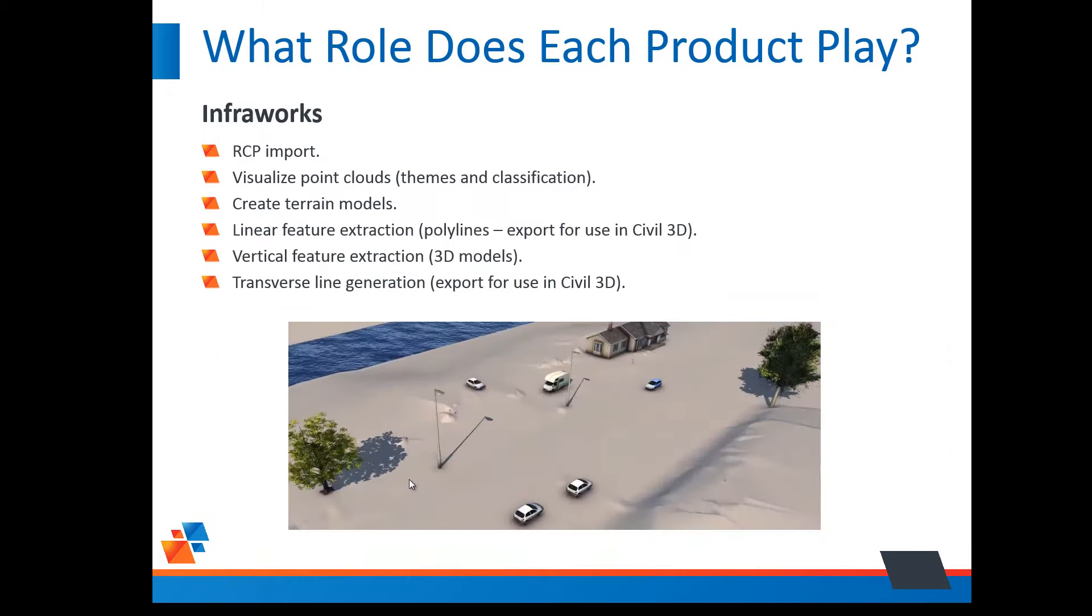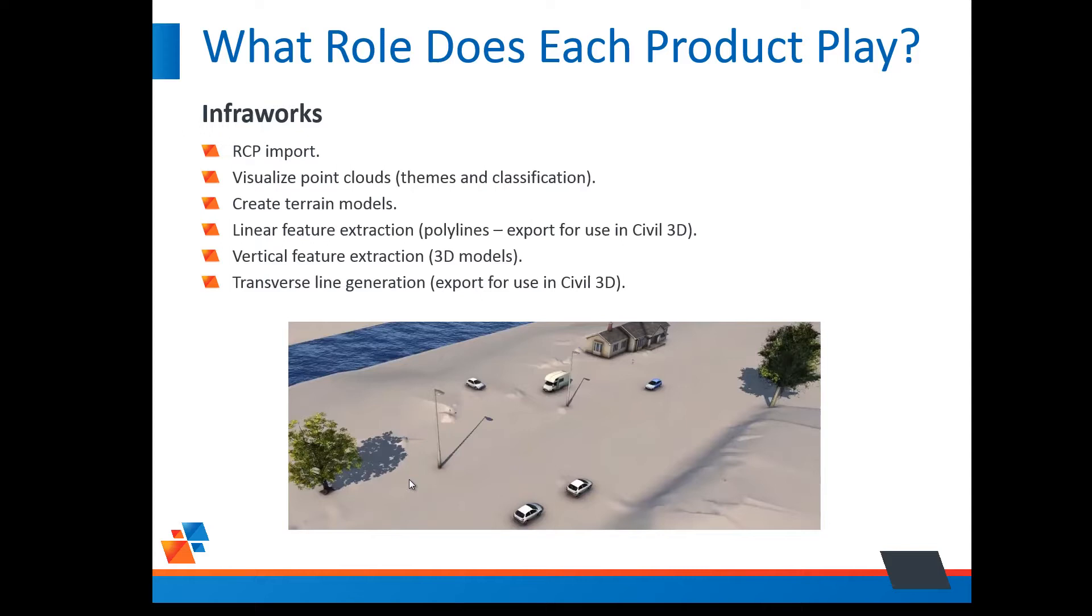InfraWorks could be next. Civil 3D could be next. I like to put InfraWorks here after I have the cloud that's ready to go. Even if my ultimate goal is to do detailed design inside Civil 3D, I like to bring the cloud into InfraWorks first because there are a few things I typically need to do, and those couple things are quite nice inside of InfraWorks.